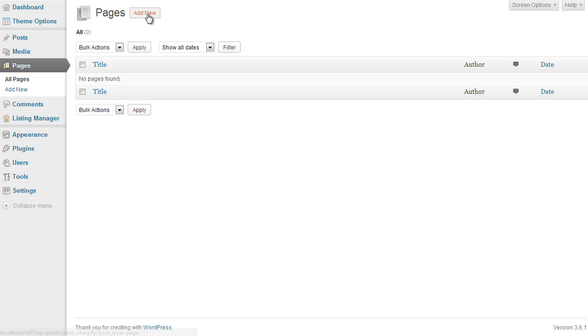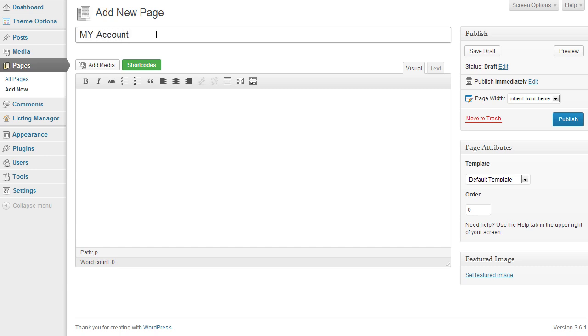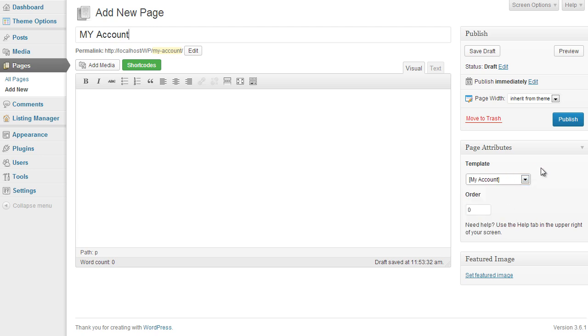Click on add new page, we give it a title, doesn't really matter but something descriptive so we know what it is, so say my account. And on the right hand side under page attributes we need to select the template that is appropriate for this page. So since we are creating a my account we will scroll down and select the page template for my account.